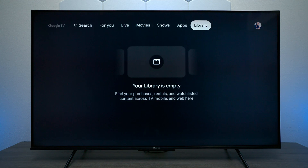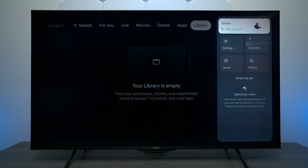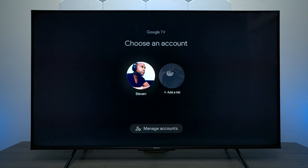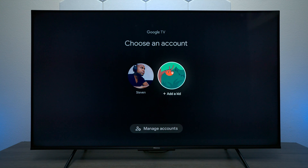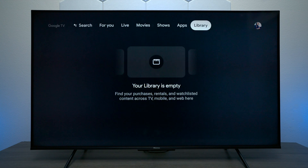At the very top, the last feature is Library, and this is for things that you've purchased, rented, or have in your wish list. Now if you move over you'll find your icon, and this assumes you already logged into a Gmail account when you set the TV up. You can add a Kids Mode which will automatically put in parental controls, and at the bottom is where you can add more Google accounts so everyone can have their own profile.